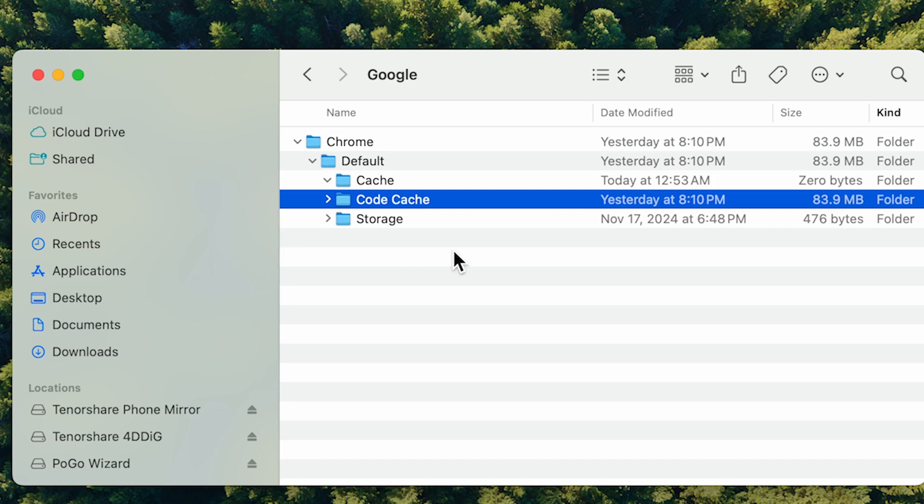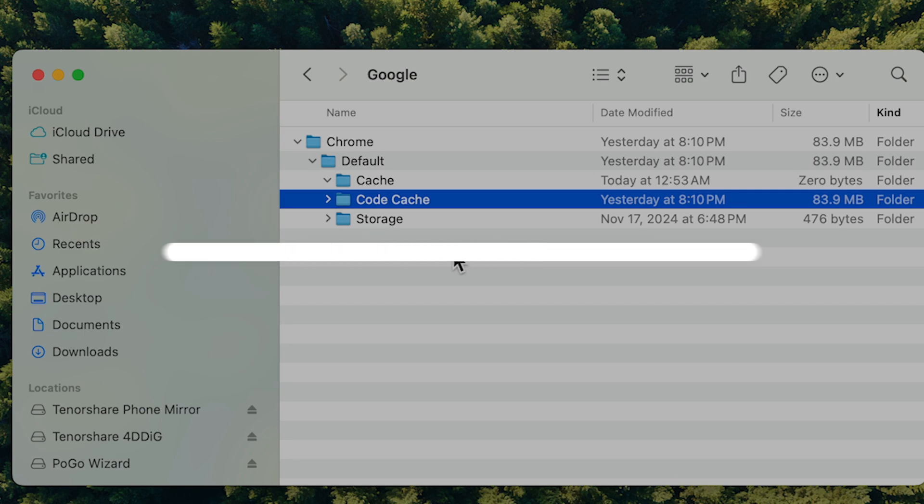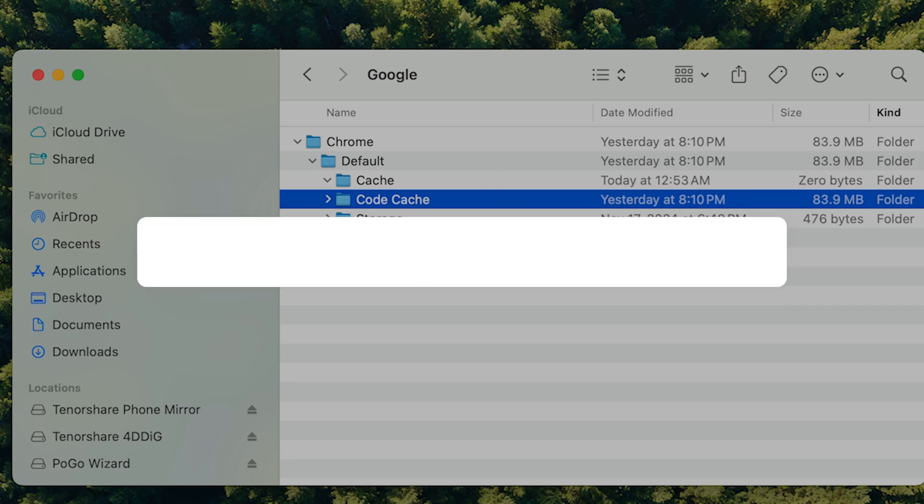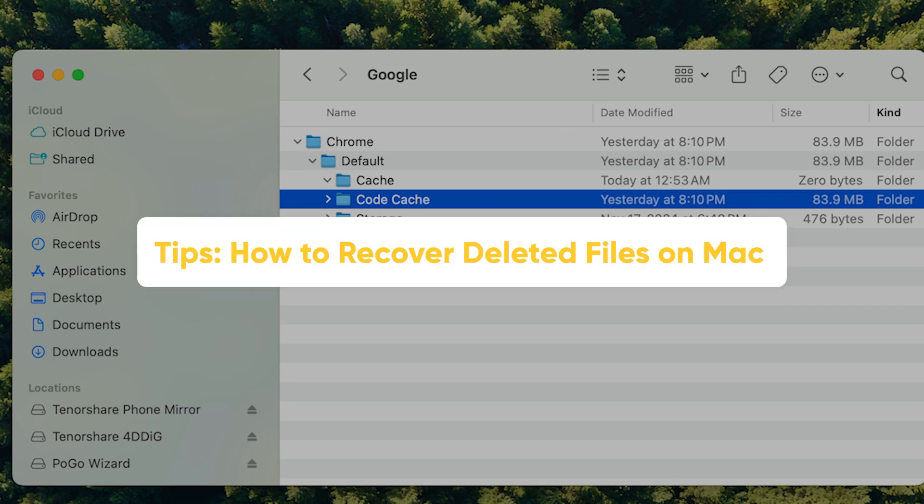And those are just a few ways to get started with freeing up space on your Mac. Give it a try! Here are some tips on how to recover deleted files on Mac.